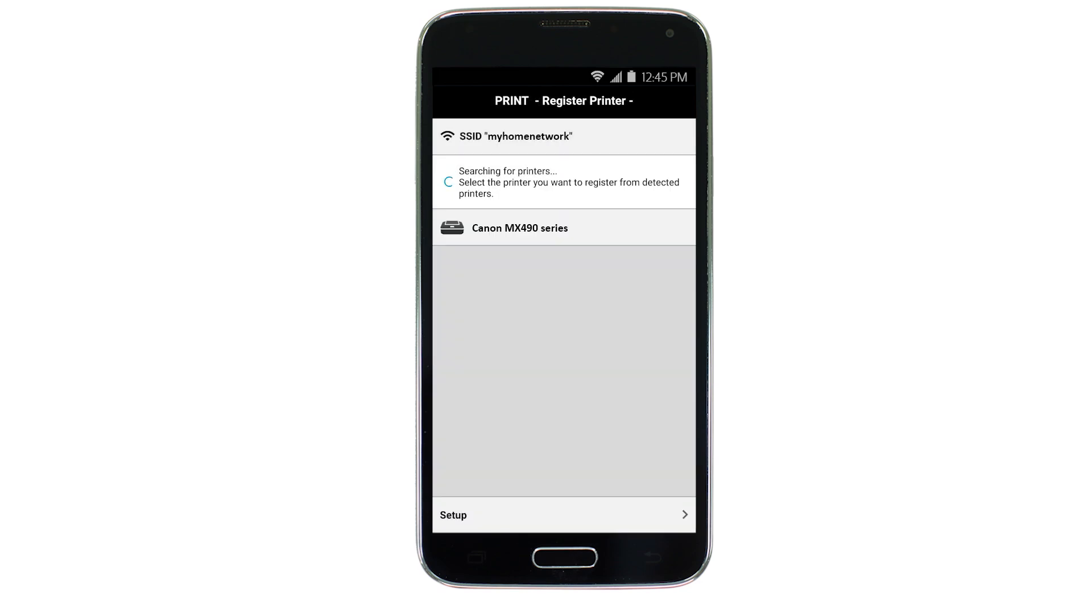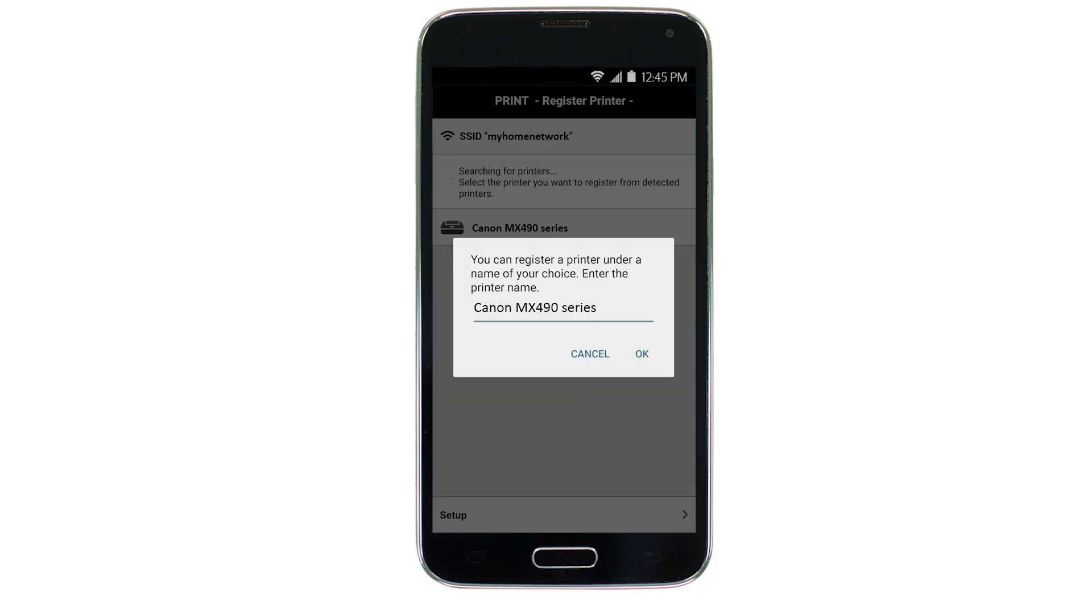Verify the printer is detected. Tap the name of your printer when it appears. This will select and connect the printer with your device. When this message appears, tap OK.